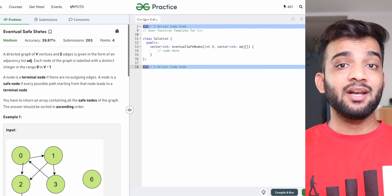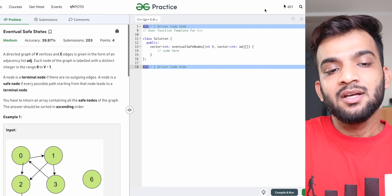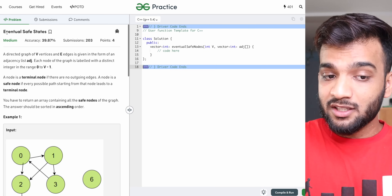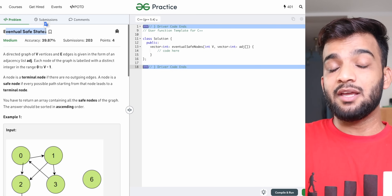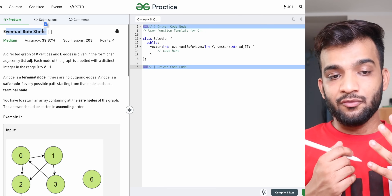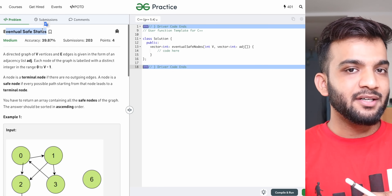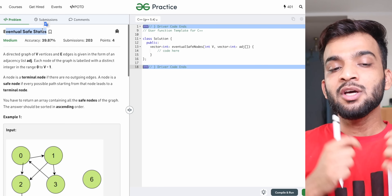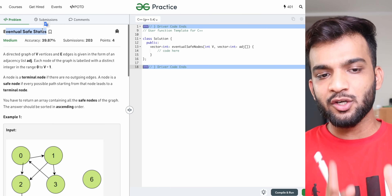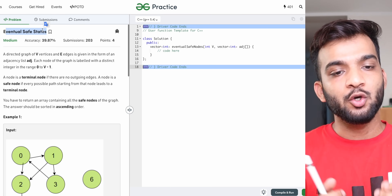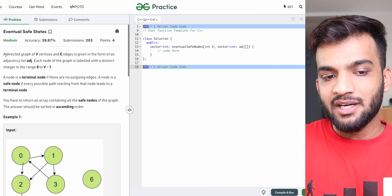Hey everyone, welcome back to the channel. In this video we're going to solve the Eventual Safe States problem. We've already done this problem during cycle detection, but since we are now doing topological sort, we're going to solve it using topo sort.